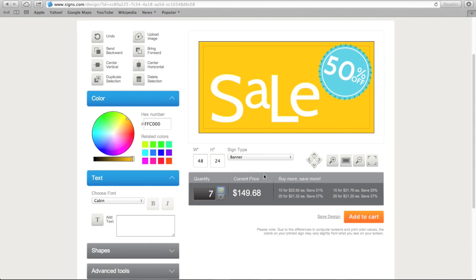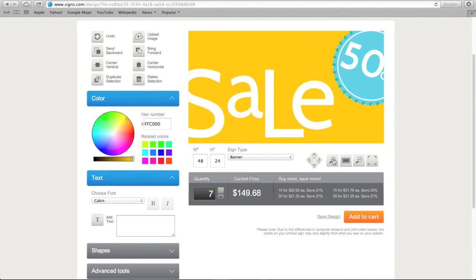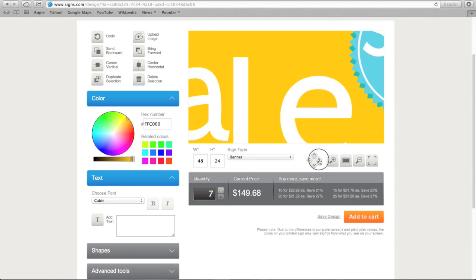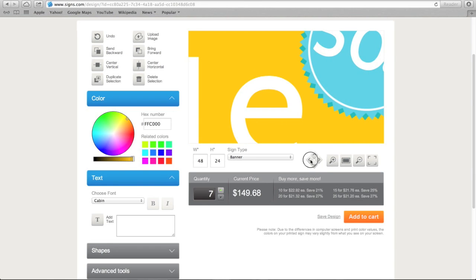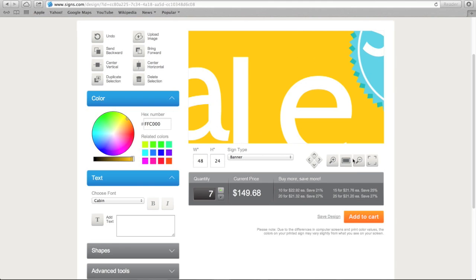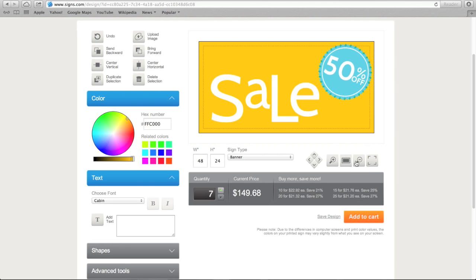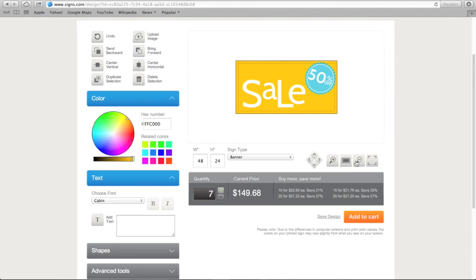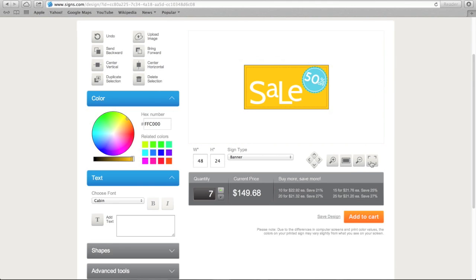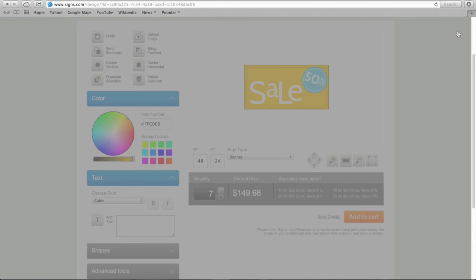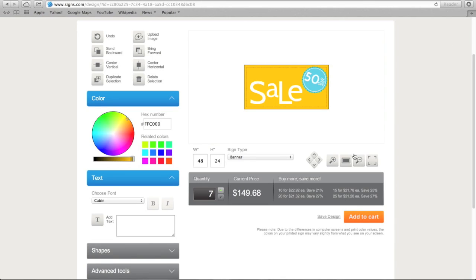Just above the pricing are a few tools that will help you design your sign just the way you want it. You can zoom in, pan, zoom out, or see a full screen proof of your sign. To return to the original view, click here.